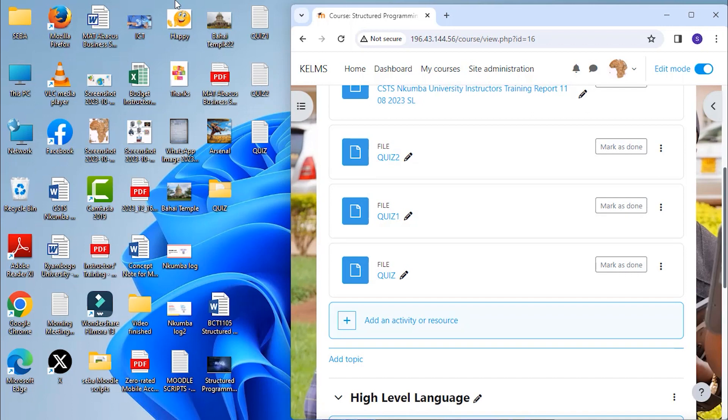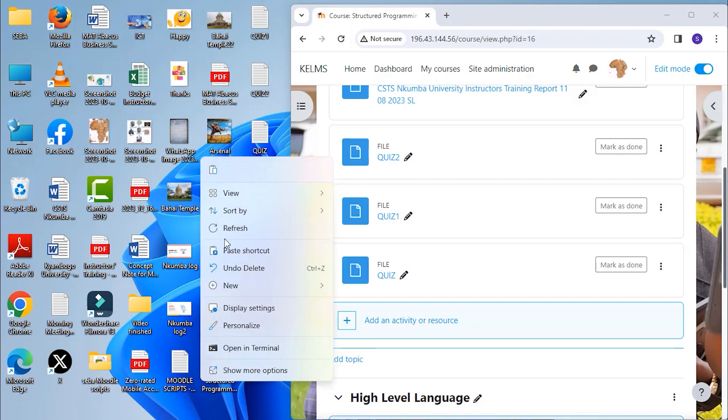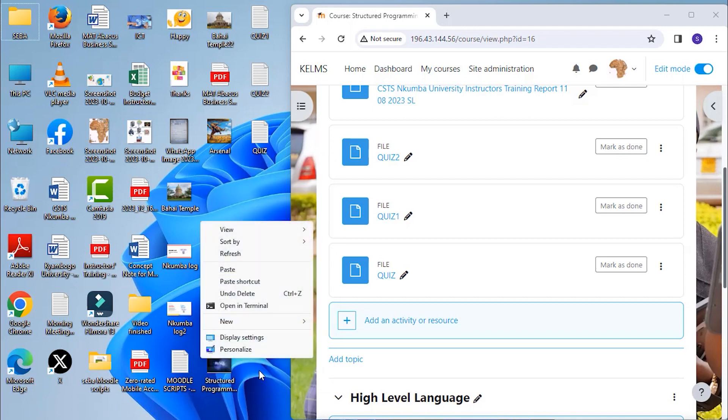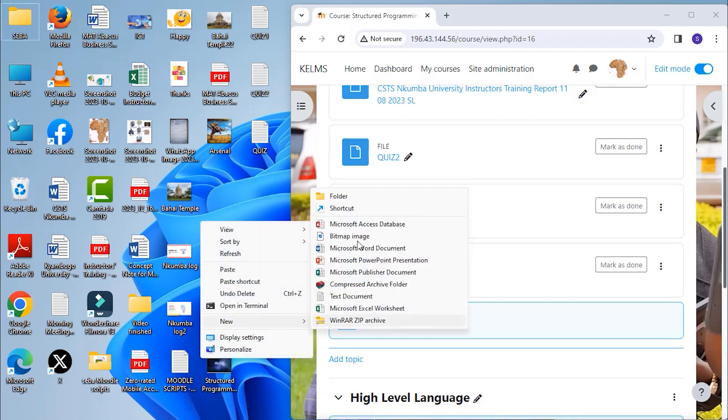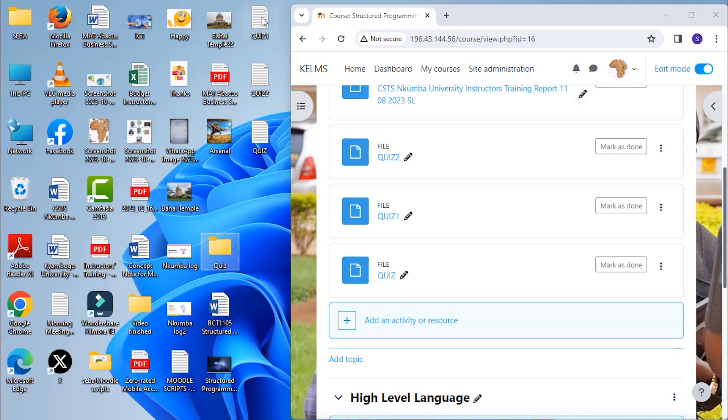Also, if you put your files into a folder, you can drag the whole folder in. Let's create a folder. And we call it quiz. We can put all our files in the folder.